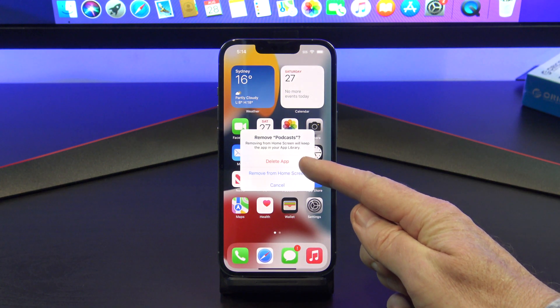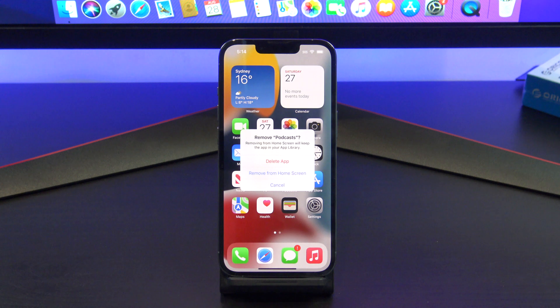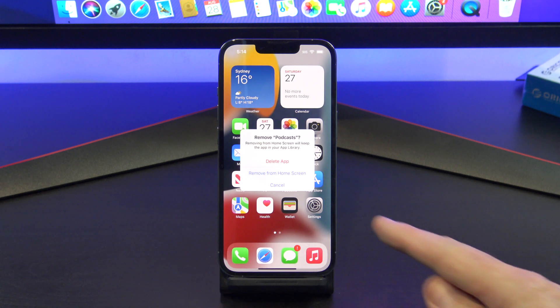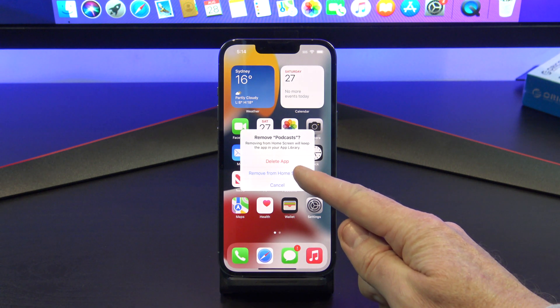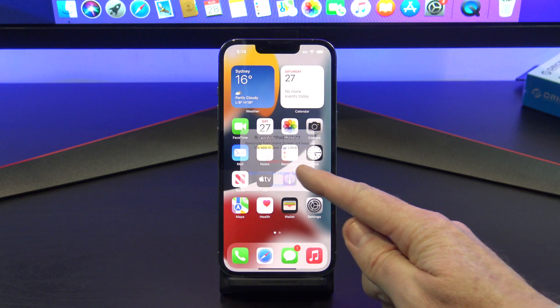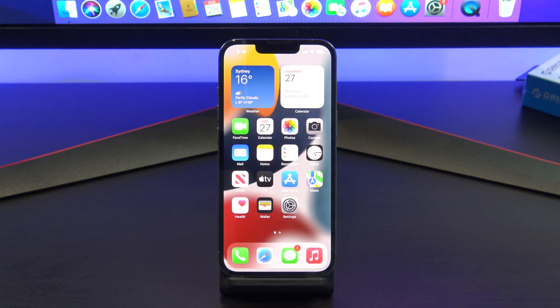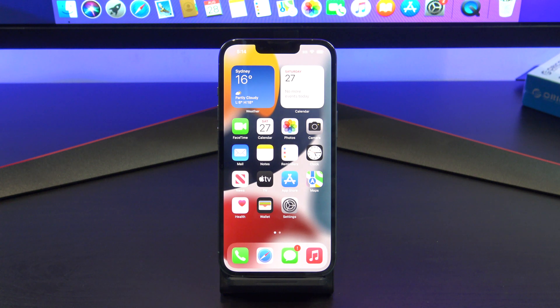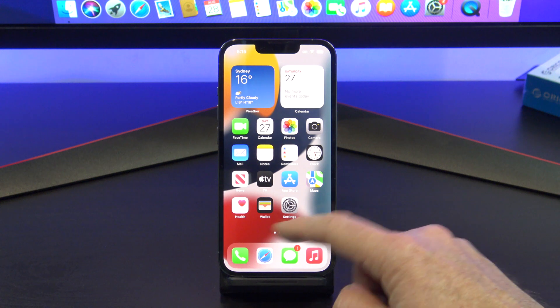You can tap Delete App and it will delete the app from your iPhone or iPad, or you can tap Remove From Home Screen. Remove From Home Screen won't delete the app — instead you will be able to find it in your app library.